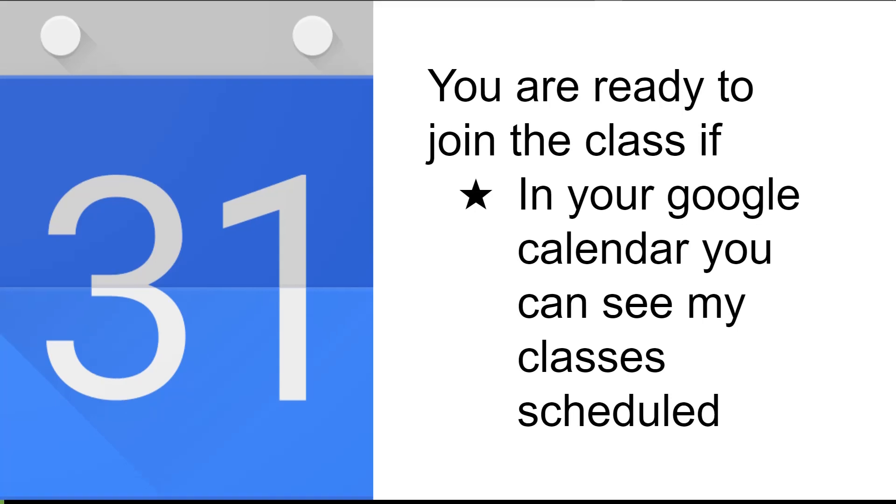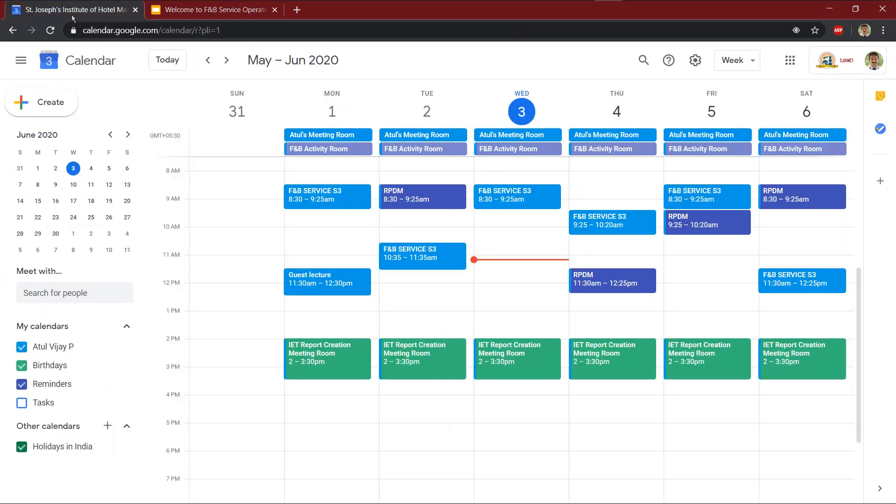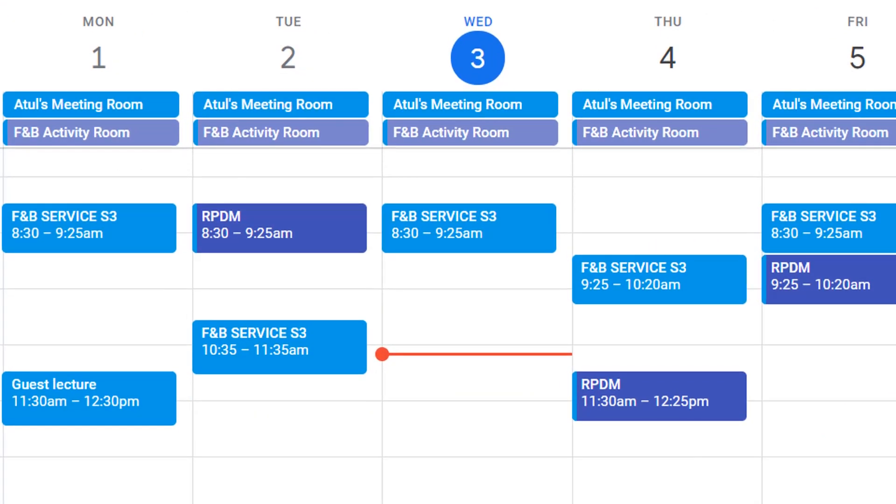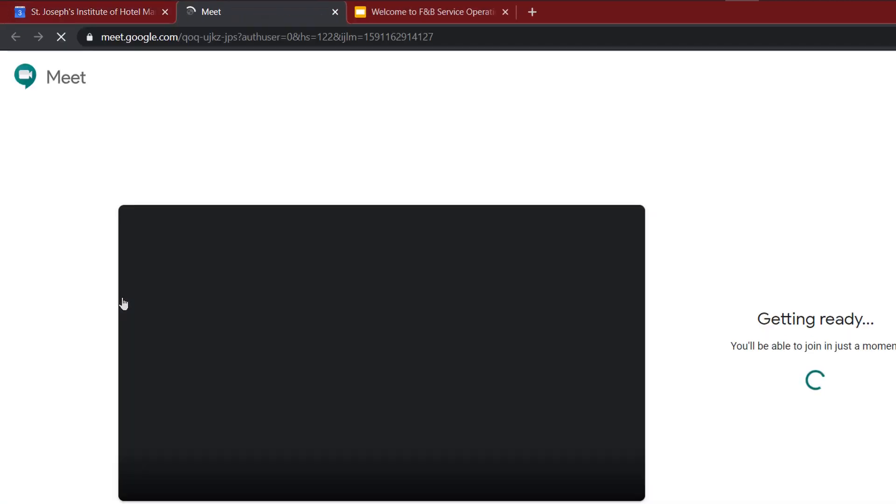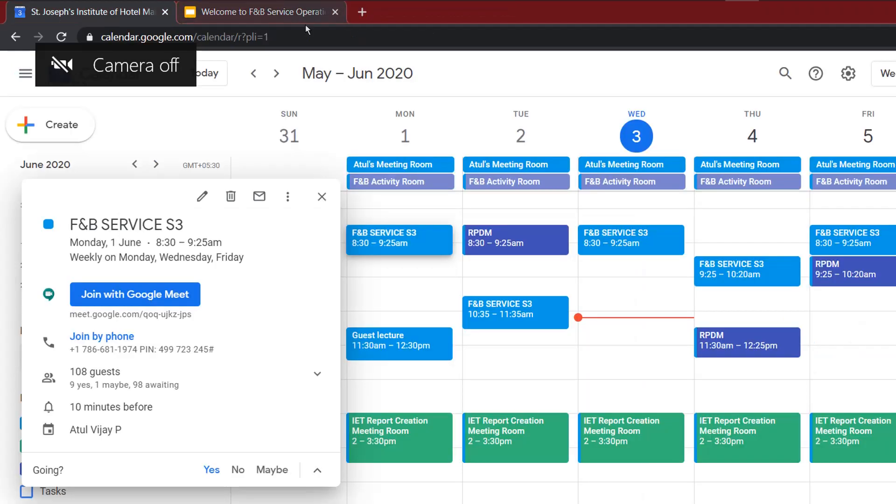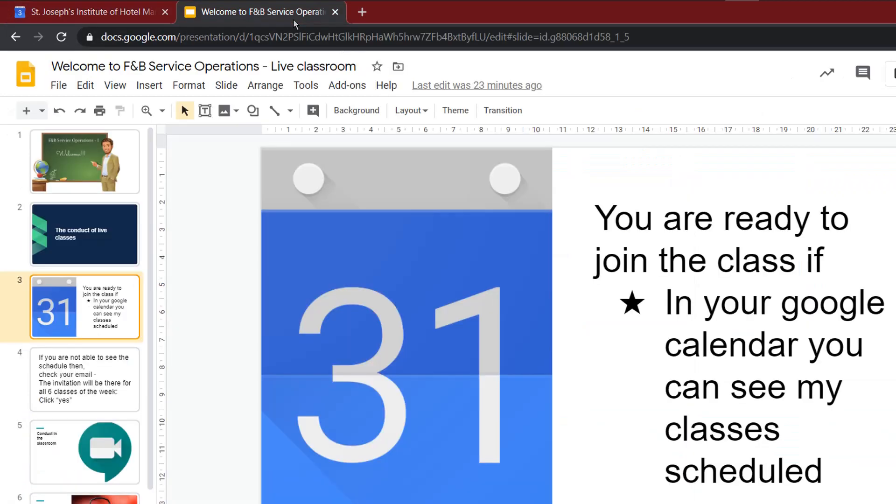I will show you an example. This is the Google Calendar. In the calendar you can see if you click on the particular event, you have this option which says join with Google Meet. When you click here, you are automatically taken to the particular class. Now you can join that particular class. So this is the right way of getting ready for the online class.